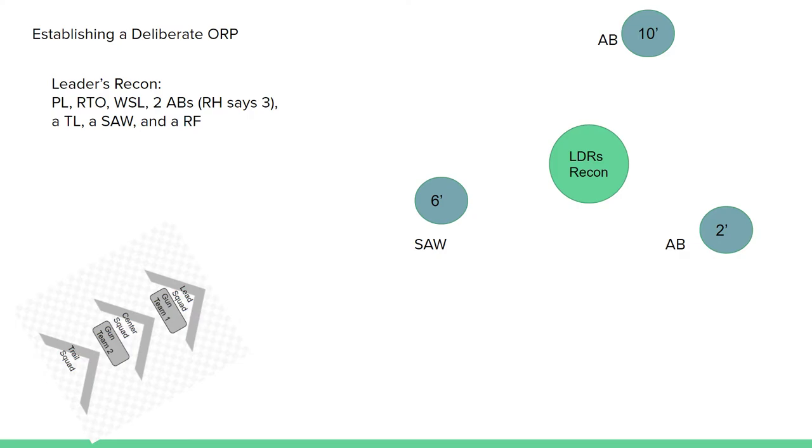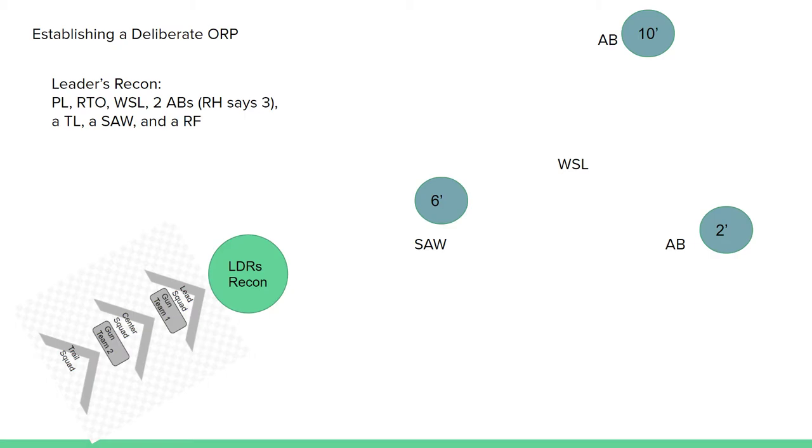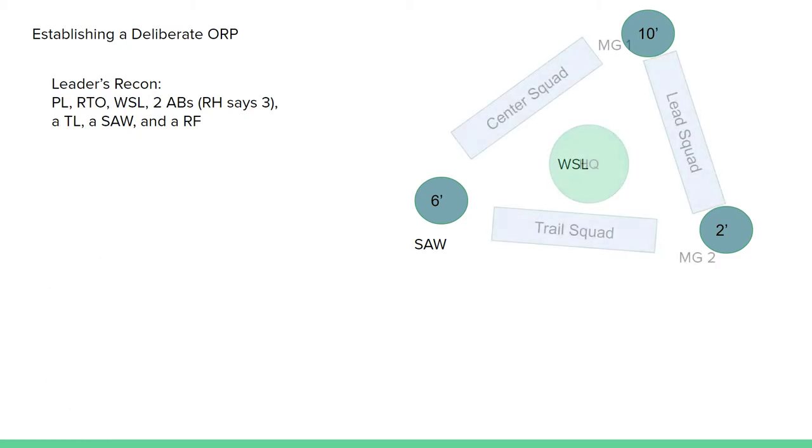The PL will leave a gotwell with the Weasel, who will remain at the tentative ORP as the remainder of the leader's recon will return to grab the platoon. The lead squad will then be the first to occupy the 10 and the 2 while the trail and center squads occupy the 2 and the 6 and the 6 and the 10 with HQ elements in the center.